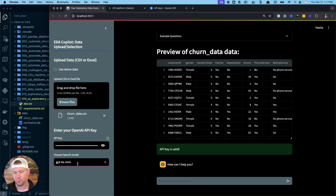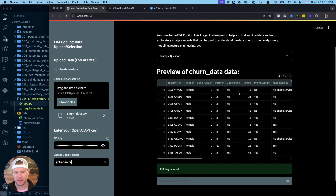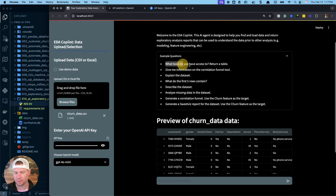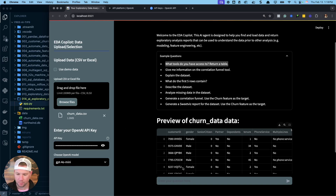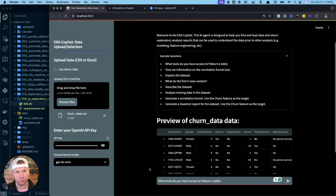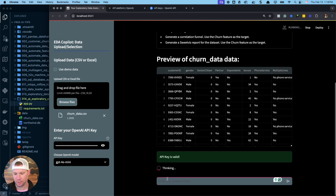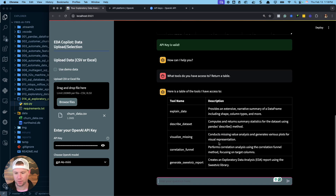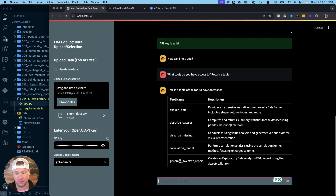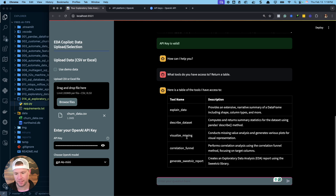We can pick different models — we're just going to use GPT-4o for this tutorial. We can ask questions about the data set. This is using my new exploratory agent, which is an exploratory tools agent. I did a previous lesson on the exploratory agent — that's the O13 file. A key thing to understand is this is a tools agent, so it has access to a bunch of tools. If I ask it what tools it has access to, these are the underlying functions. This agent has five tools: explaining data, describing data, visualizing missing data, correlation analysis, and generating SweetViz reports.